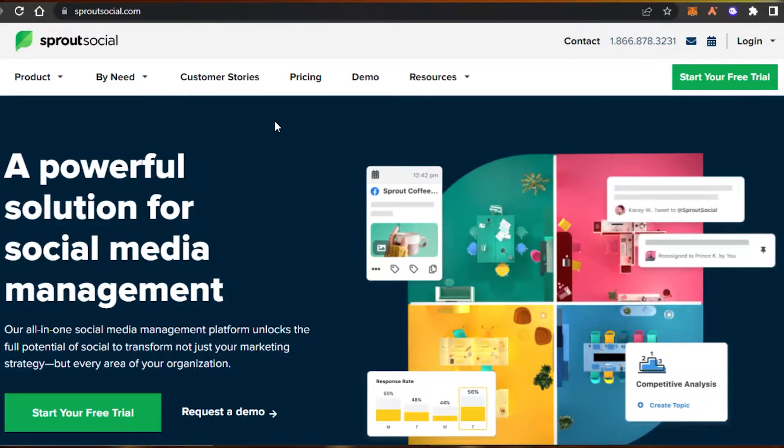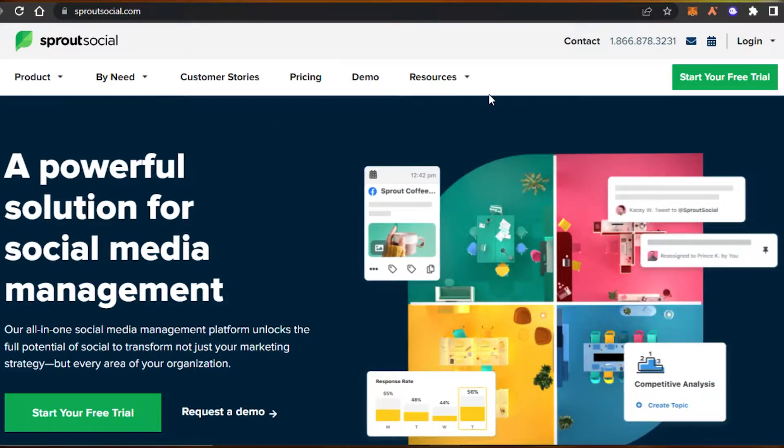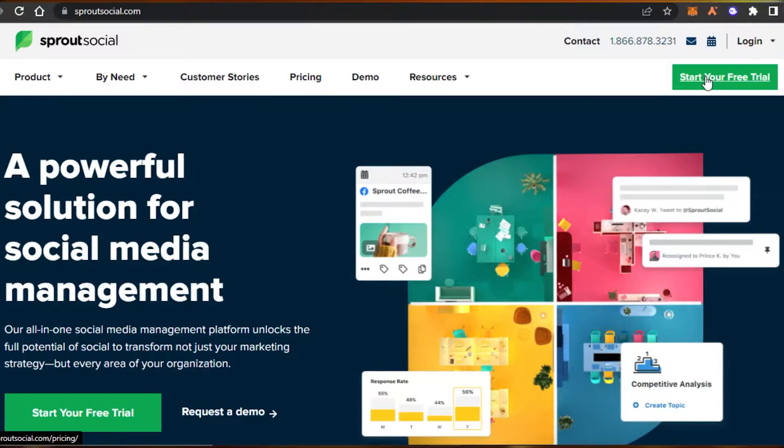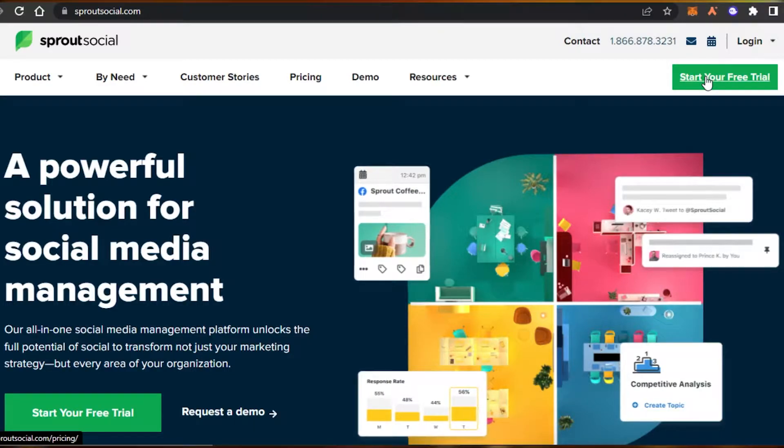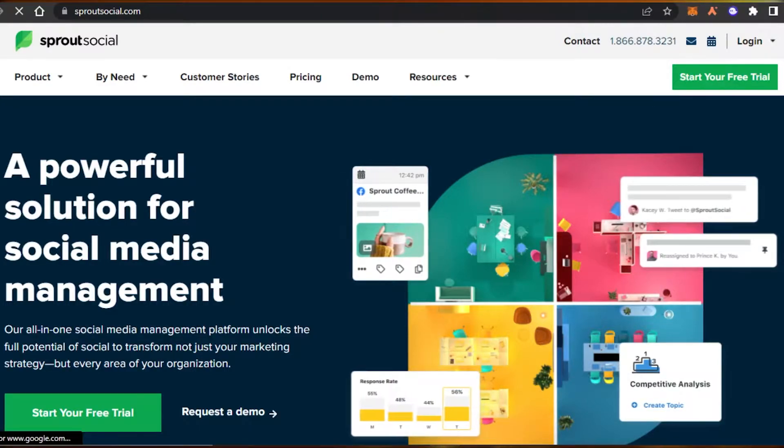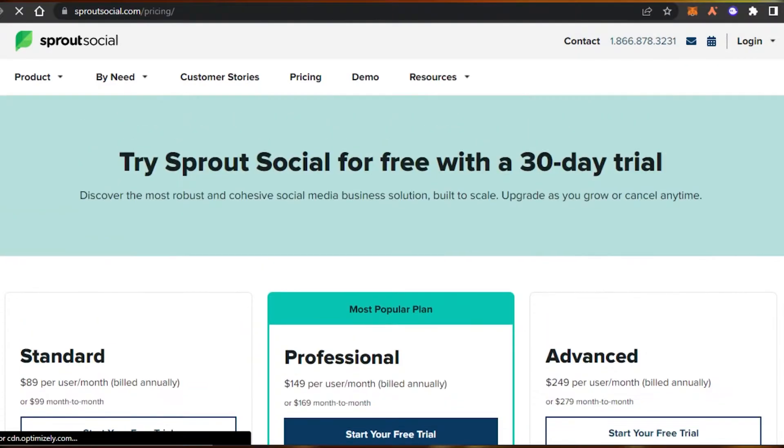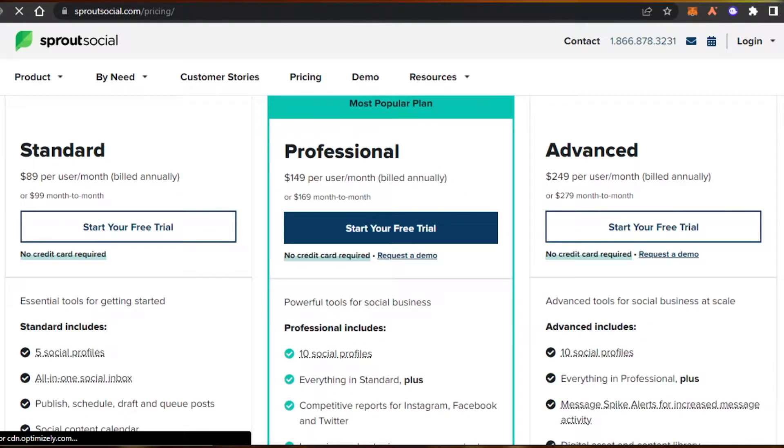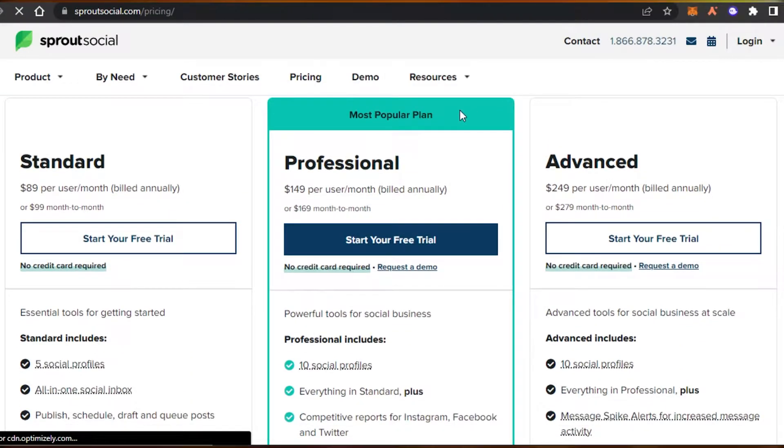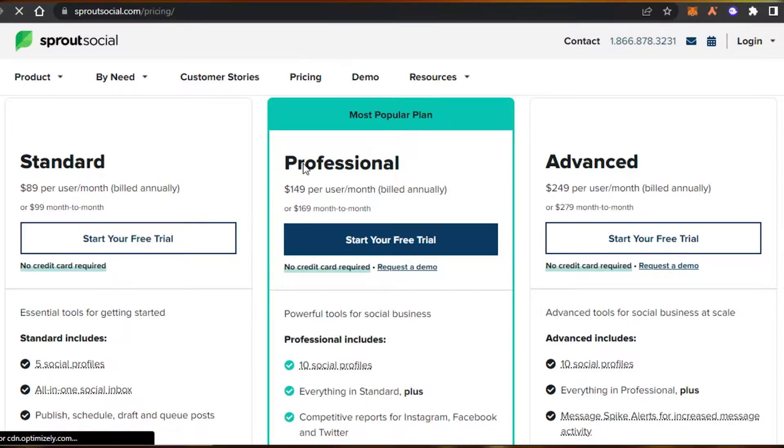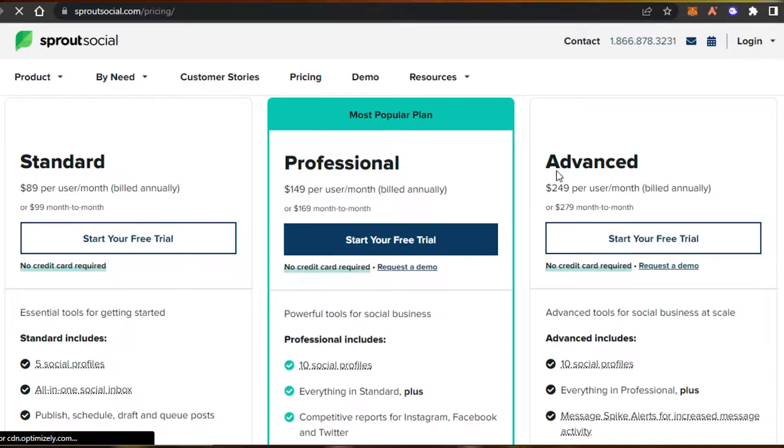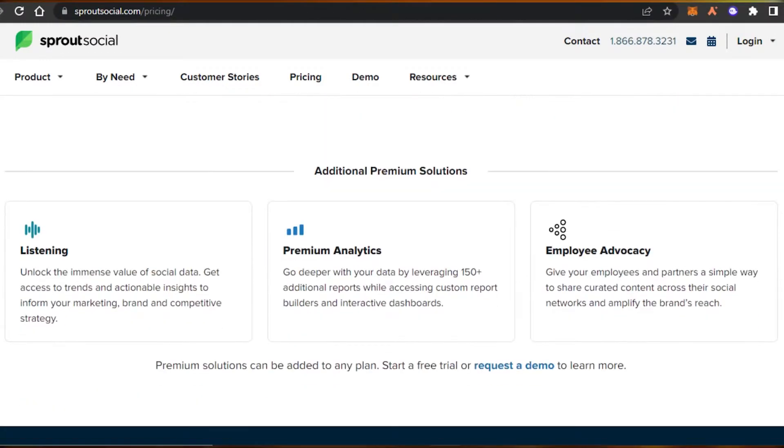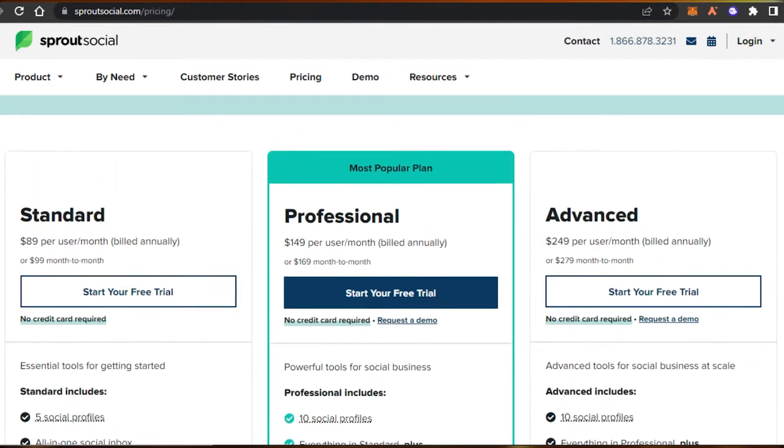To get started with Sprout, simply click on start your free trial right here to get a free trial for Sprout Social. You can simply go ahead and select from different plans available. There is a standard plan available for $89 per user per month. Professional plan is available for $149 per user per month if billed annually and then there is an advanced plan. Simply choose the plan of your choice.